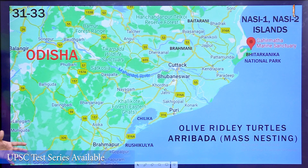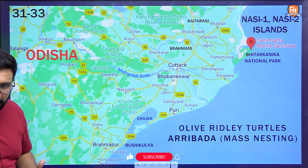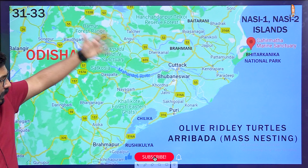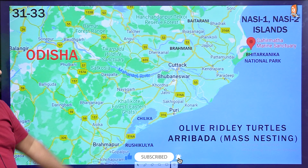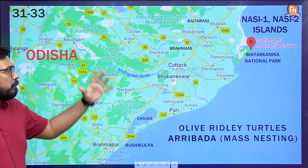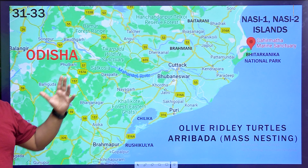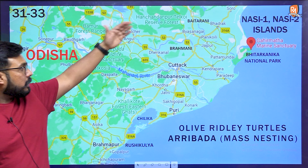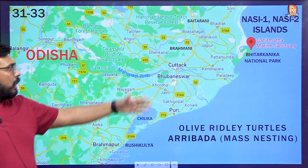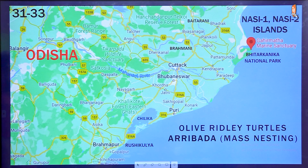Since Odisha was in the news, we need to understand the main rivers in this area. You can be asked to arrange them from north to south: Baitarni, Brahmani, and Mahanadi. Chilika Lake lies towards the south of all three of these rivers.